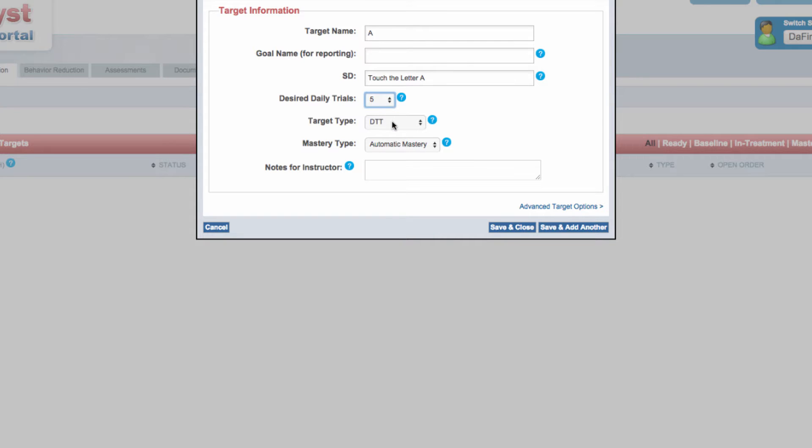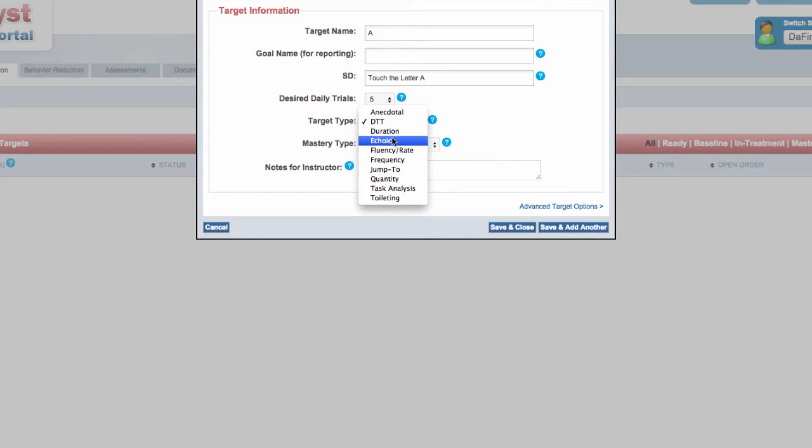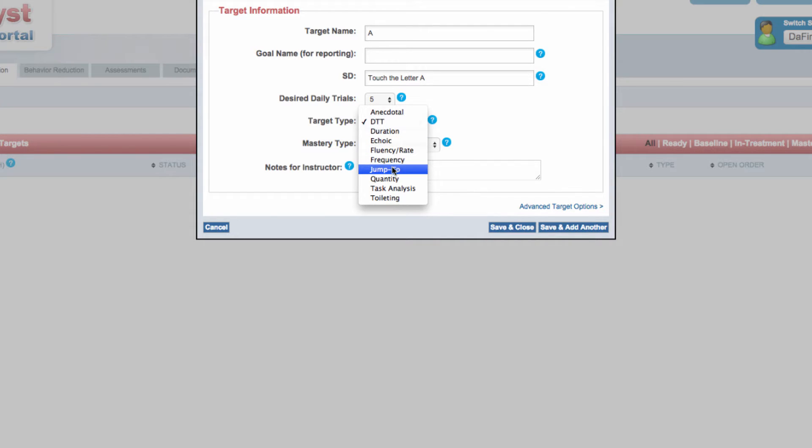Next, select your target type: Anecdotal, discrete trial teaching, duration, echoic, fluency rate, frequency, jump to, quantity, task analysis, or toileting.